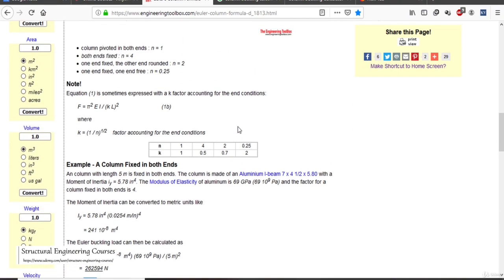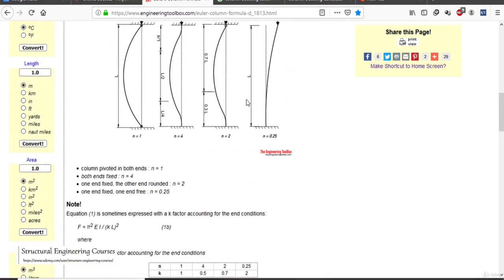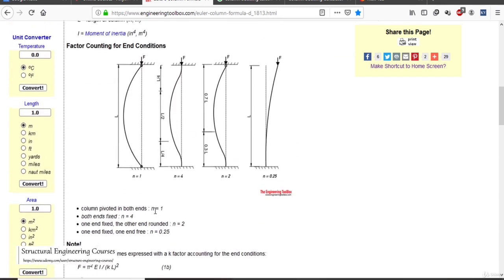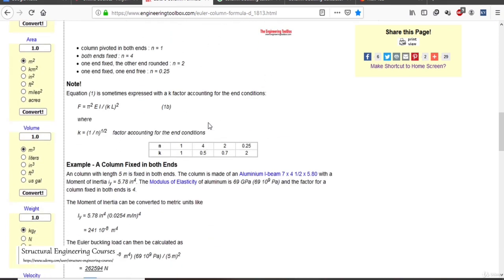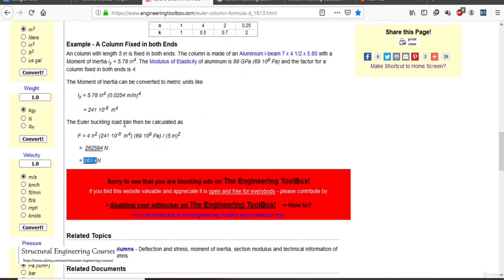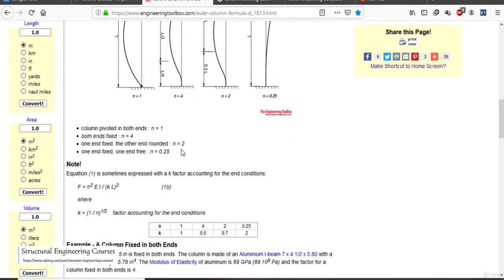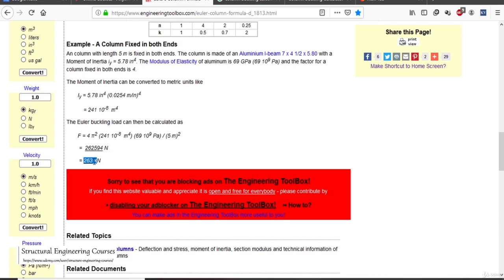You can calculate buckling load for various end conditions. If the column is pivoted on both ends (n = 1), the buckling load would be 263/4 ≈ 65–66 kN. When one end is fixed and the other is hinged (n = 2), it would be 263/2 = 131.5 kN.